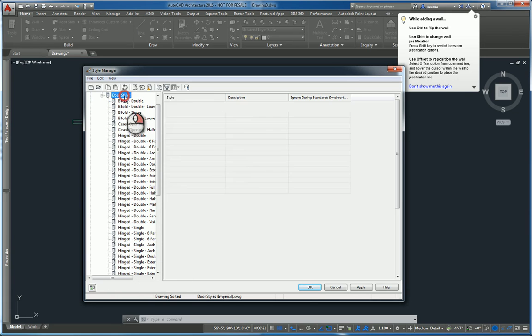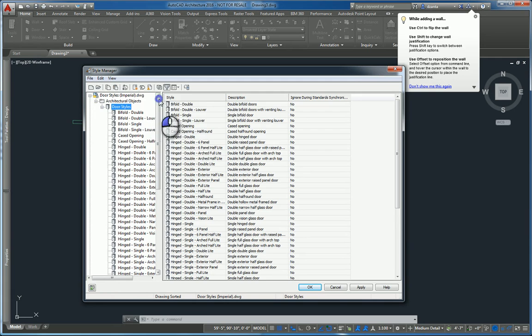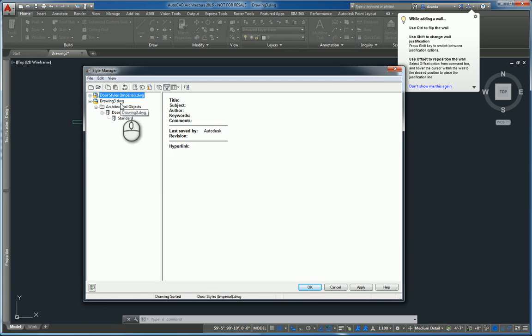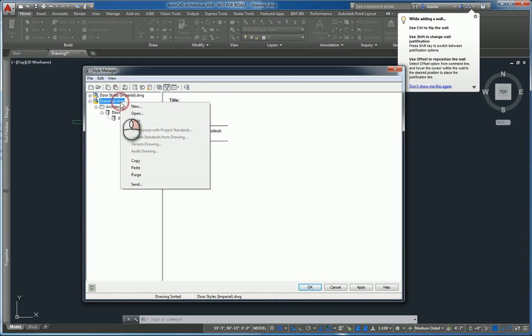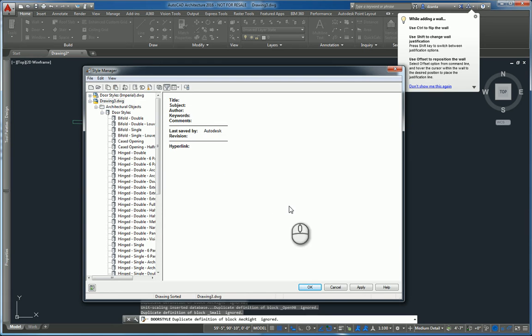I can right click that, copy it if I need to, and right click my drawing and paste. Copy all those definitions in, leave the existing, and now they're all in.